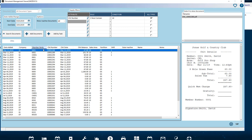We see the date added, company, member number, chit date, chit balance, sales area, partition, shift, and any notes.